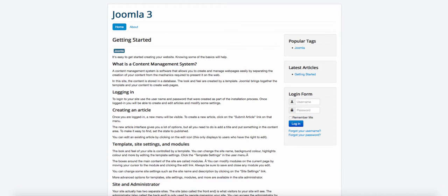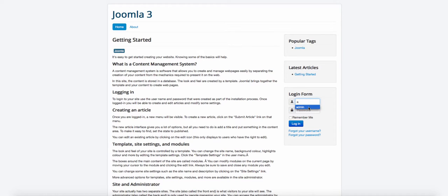So what Joomla have done now is they have made it so easy for you to edit anything on the front end. But in order for you to do that, you would first have to log in. So I'm going to log in to the front end of the site and then click login.